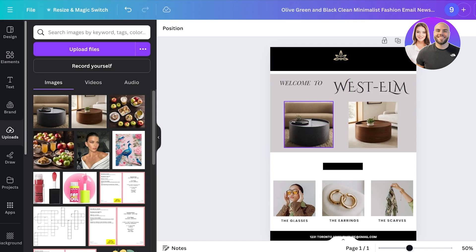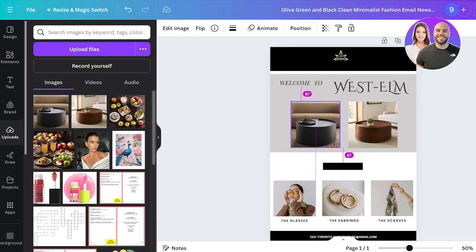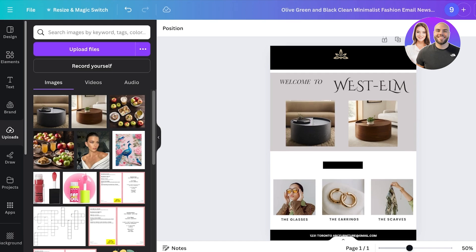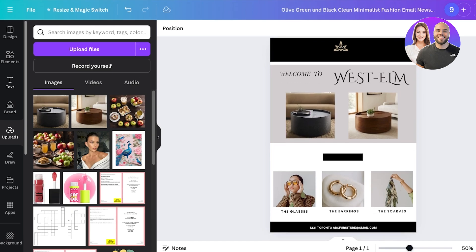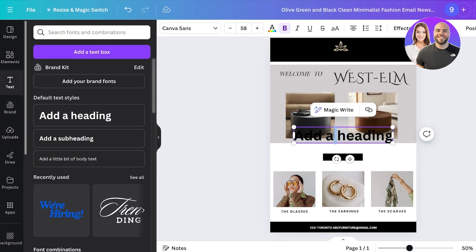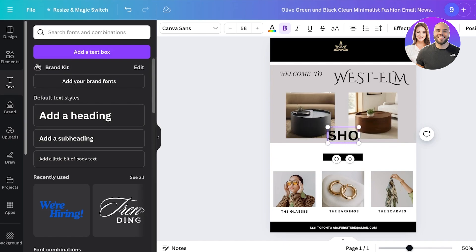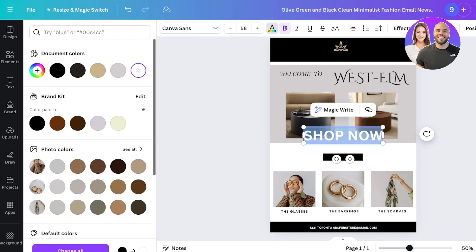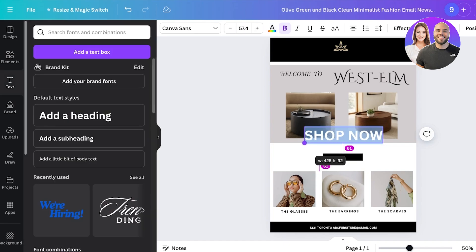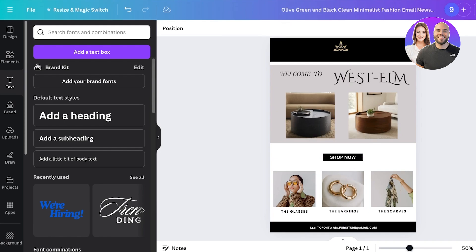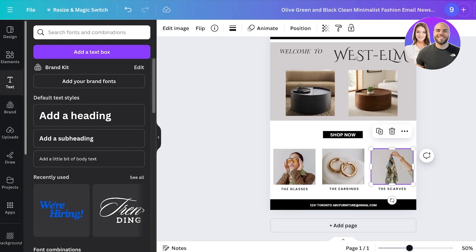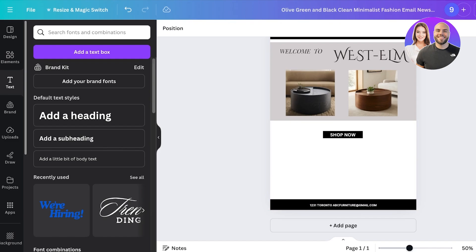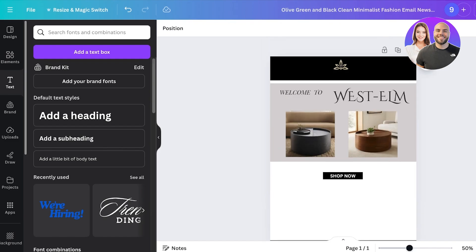Once I have done that it's time for us to get started with designing our next section which is going to be our shop now button. So we're going to add shop now over here, change the text color like this. I'm going to resize this and then place it over here. Once I've done that I can add the bottom section. So for this you can add things like more images for your products.